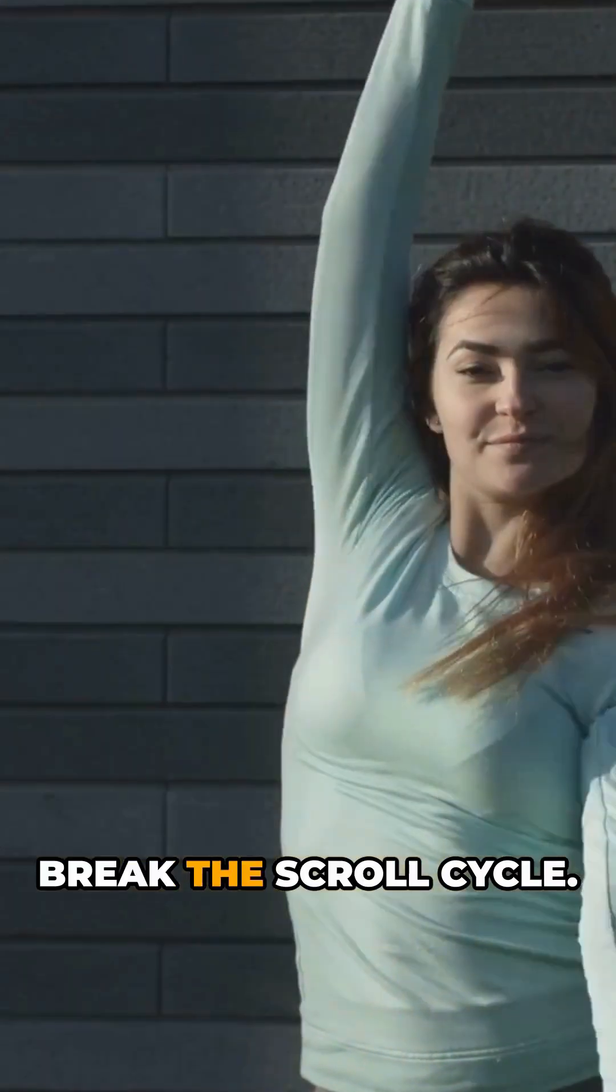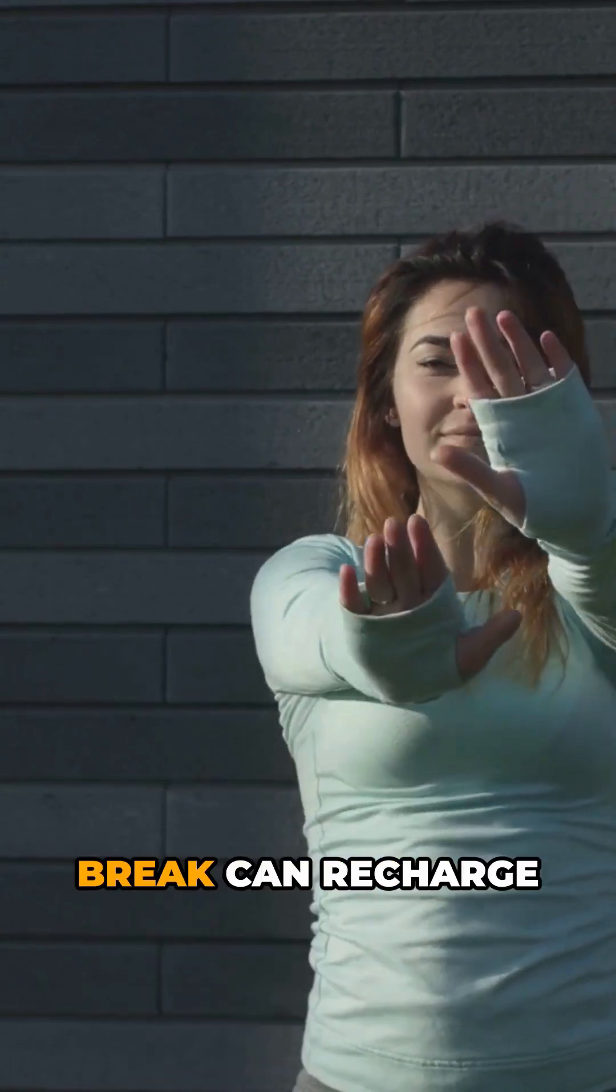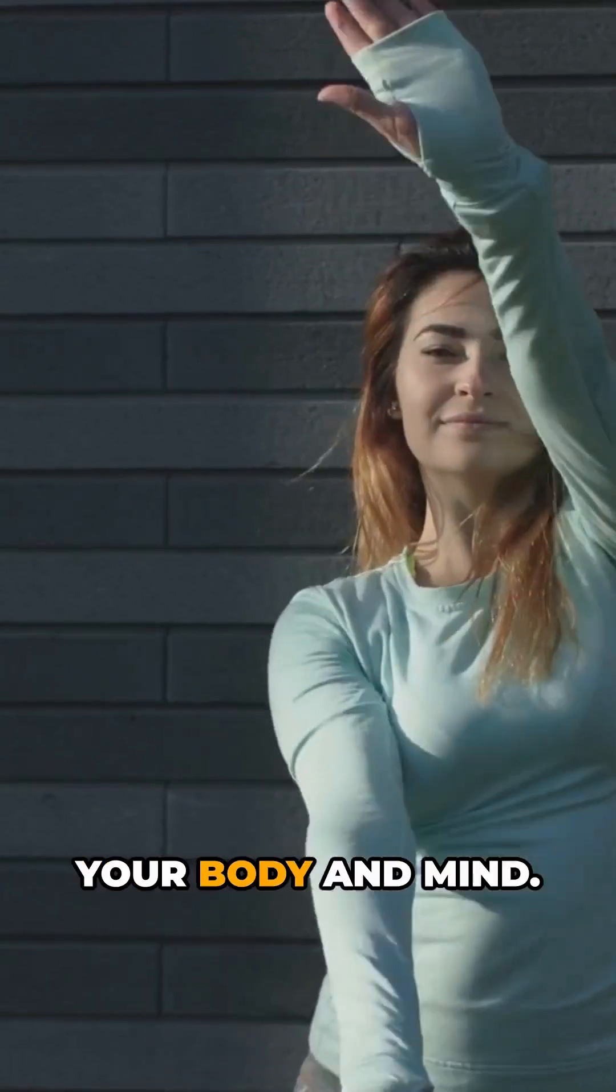Take a break, recharge yourself, break the scroll cycle. A short digital break can recharge your body and mind.